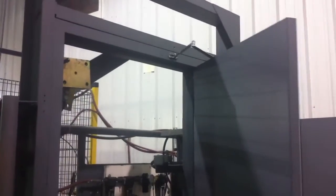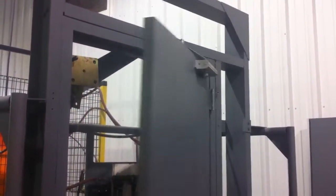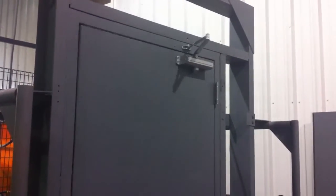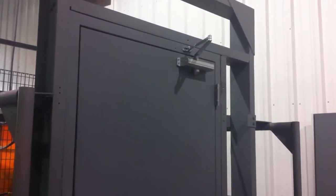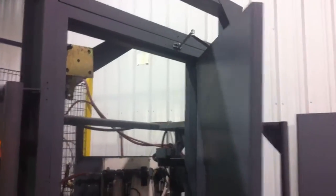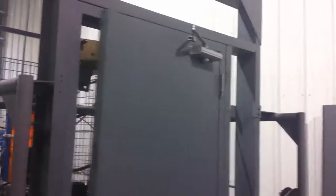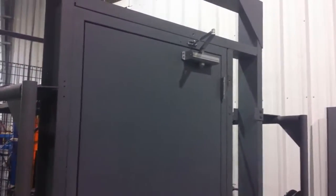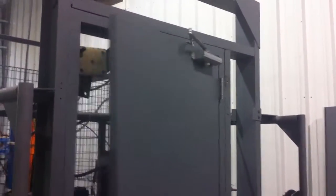We're at the Mesker Door Company facility here. This is our Slammer. This is where we do some independent cycle testing.